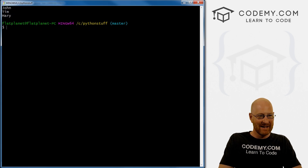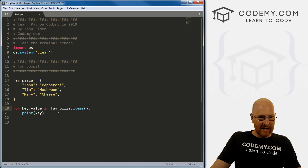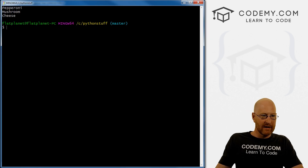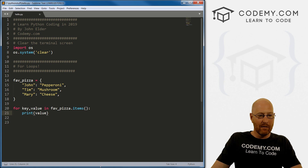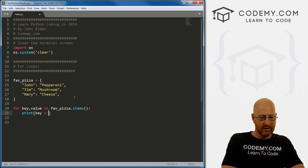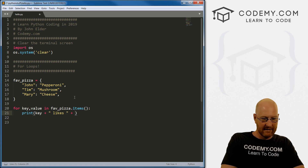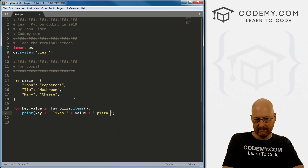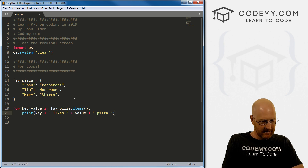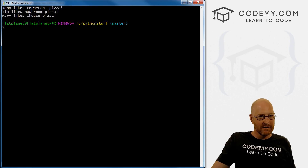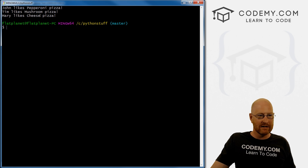We could also print the value instead — that gives us pepperoni, mushroom, and cheese. Or we can do anything we want in that block. So let's concatenate: print key + ' likes ' + value + ' pizza'. And we get: john likes pepperoni pizza, Tim likes mushroom pizza, Mary likes cheese pizza. Working on the fly and just having fun here.